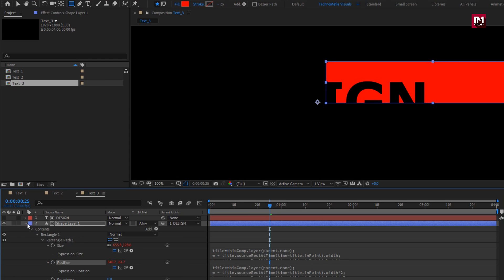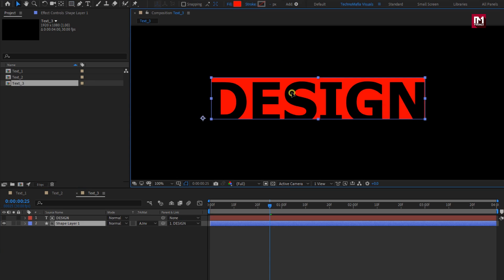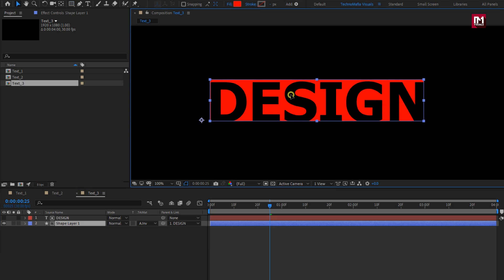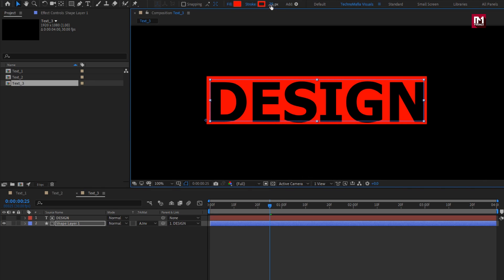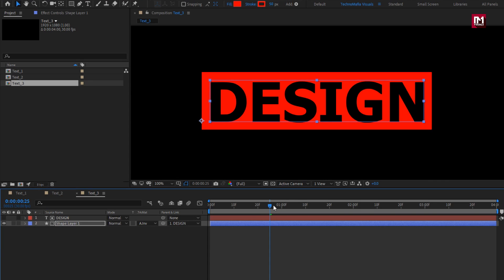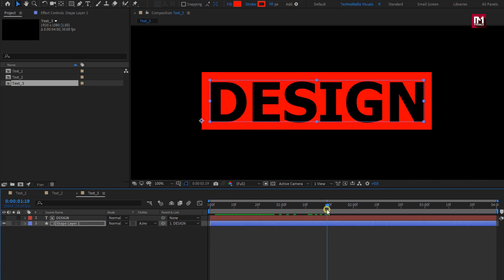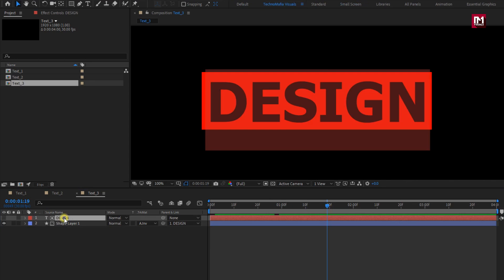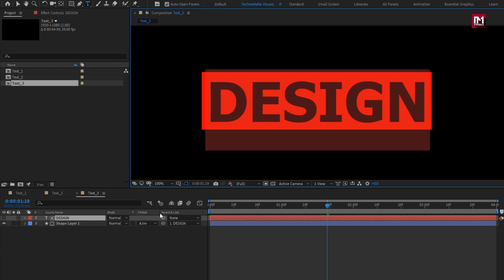Here we need to adjust the shape layer position according to the text. Let's add the stroke for this shape layer. Change stroke to solid color. Set stroke value to near about 50. You can see the preview. Here if you change the text, you can see the size and position of the shape will change accordingly.